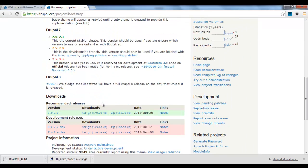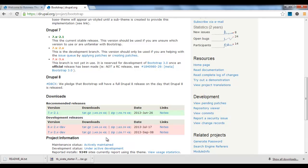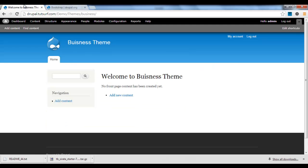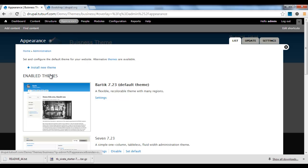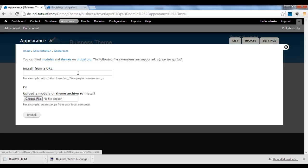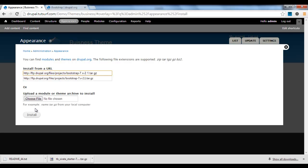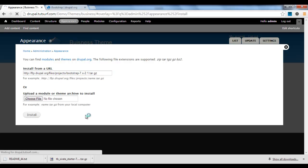We scroll down to the bottom of the page, right click this link, copy the link address, and we'll just go to Appearances. You see where it says install new theme, we'll click on that link there, paste the URL in there, click the install button.